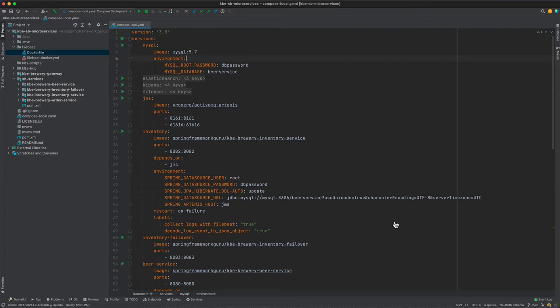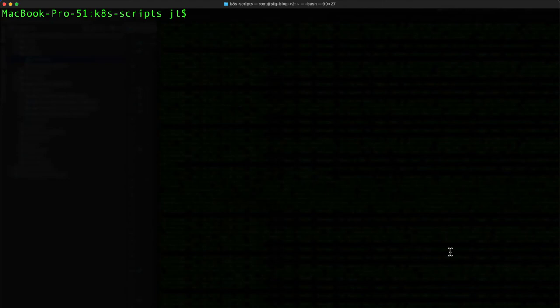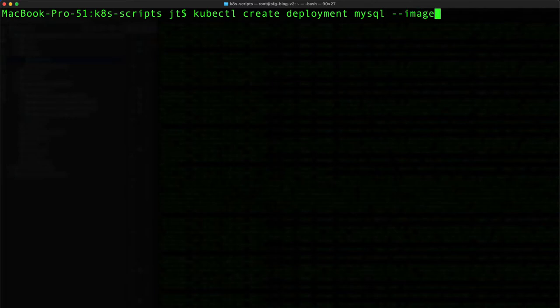What I'm going to do is come over to the command line and we are going to issue the command kubectl create deployment. We're going to call this mysql as the service name, and we'll say image mysql 5.7.